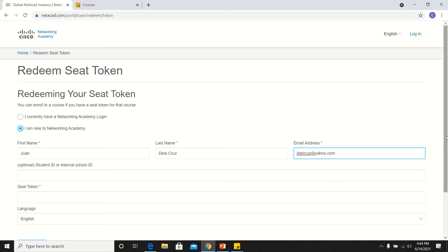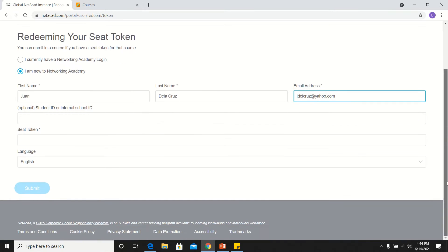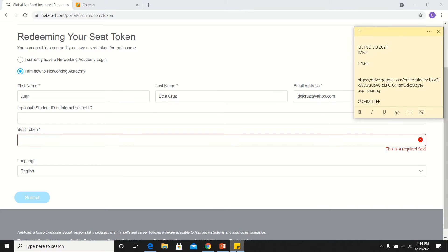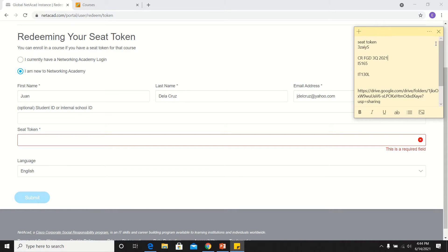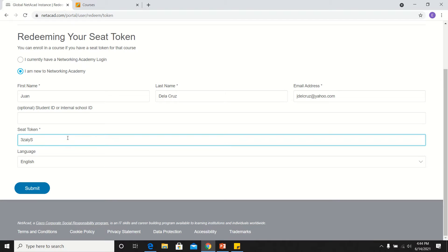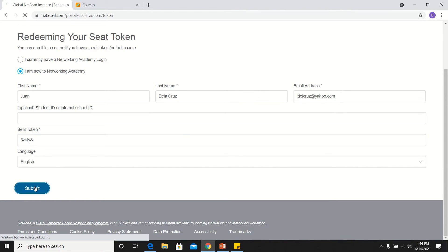You expect that there is this email sent to you by Cisco, and then you have to input here your Seed Token. CCESC has given you a Seed Token that looks like this. So you copy that and paste it here, and then you click Submit.